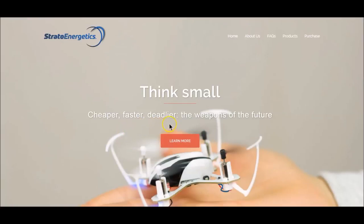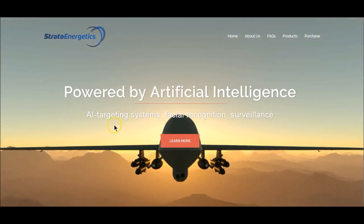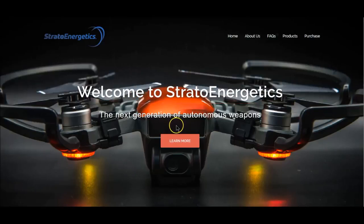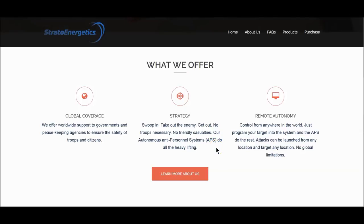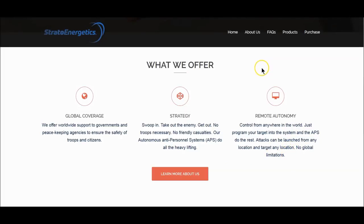An artificial intelligence targeting system with facial recognition software — that's how they're selling it. They offer worldwide support to governments and peacekeeping agencies to ensure the safety of troops and citizens. Swoop in, take out the enemy, get out. No troops, no friendly casualties. Their automated anti-personnel system does all the heavy lifting. Remote autonomy, control from anywhere in the world — program your target into the system and the APS does the rest. Attacks can be launched from any location and target any location. There are no limitations.